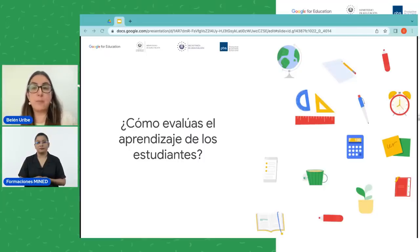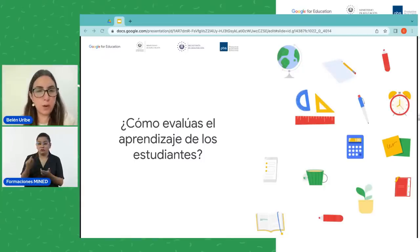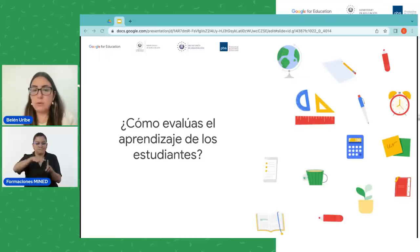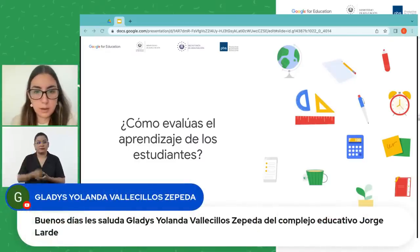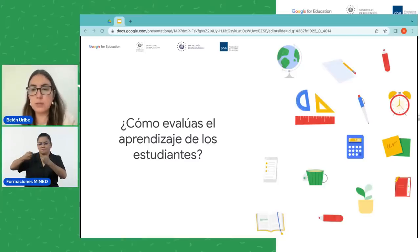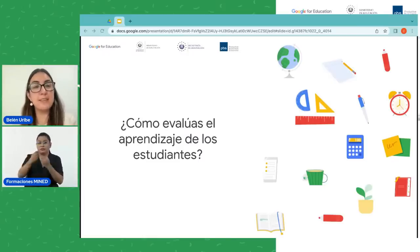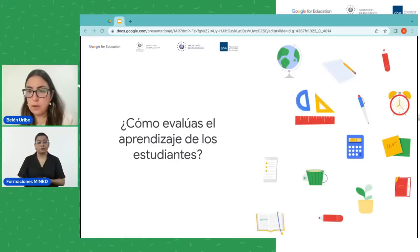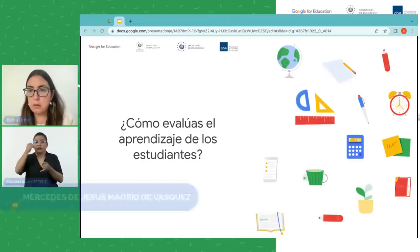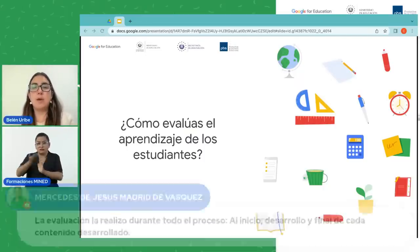Voy a ir leyendo algunas respuestas. Veo que alguien evalúa de forma semanal, estableciendo criterios adecuados — muy bien, es importante planificar cómo va a ser la evaluación y que el estudiante conozca los criterios también. Veo que mencionan evaluación continua, utilizan rúbricas, un buen instrumento. Prueba diagnóstico al inicio, formativa en el desarrollo, al final de la clase como retroalimentación — excelente. Vemos entonces diferentes momentos de la clase donde hay evaluación. Exposiciones, examen al terminar. Alguien dice que la evaluación la realiza durante todo el proceso: inicio, desarrollo y final. También evalúan cada actividad.